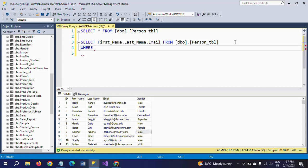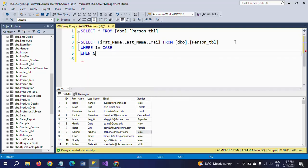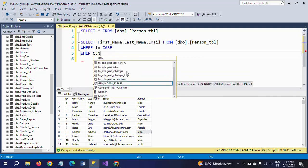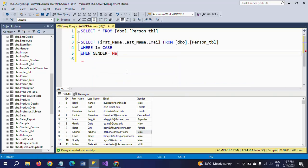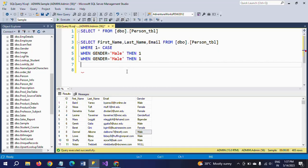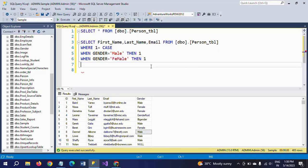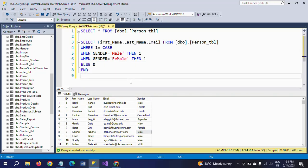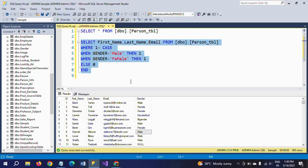In the WHERE clause, I write: WHERE 1 = CASE WHEN gender = 'male' THEN 1 ELSE 0 END. This is how you get the number of rows based on the condition on the gender column.